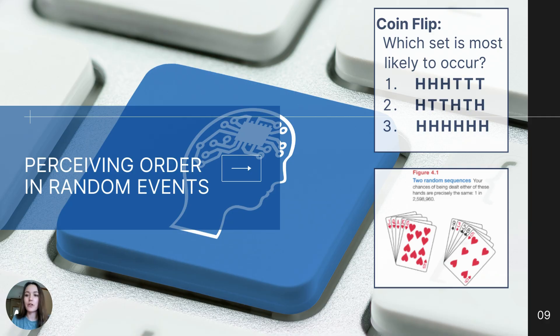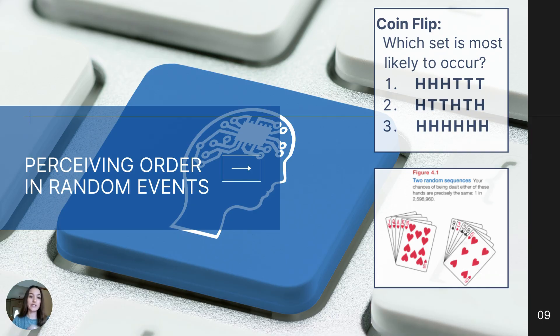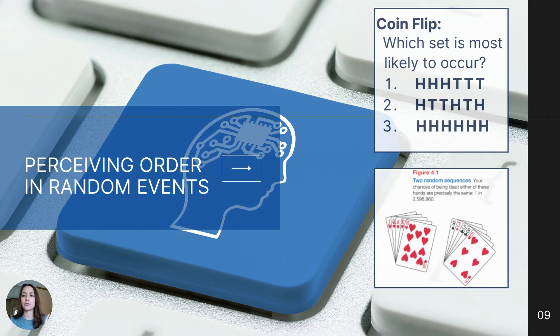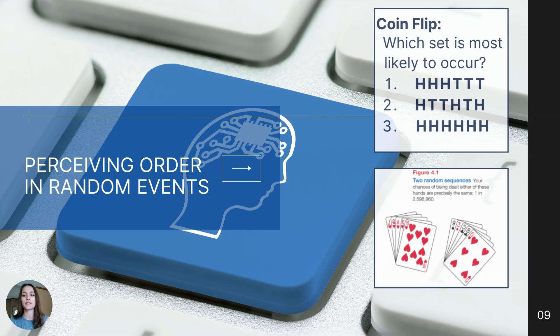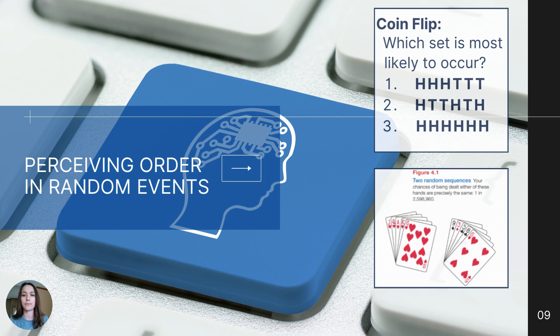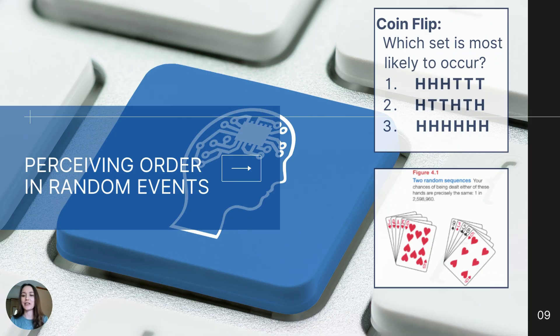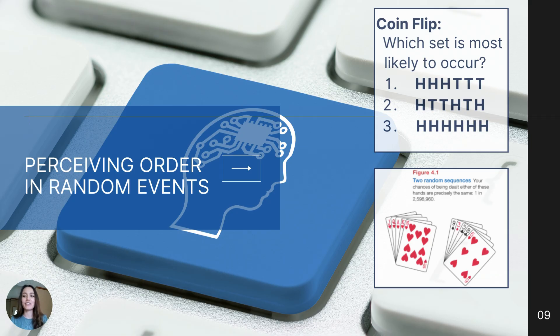Another example of why we cannot rely on our own intuition is the tendency to perceive order in random events. We really need to rely on research because sometimes we think things are correlated or we think there are patterns when there really are not. Suppose I flip a coin six times, which of the following sequences of heads and tails do you think would most likely occur? Take a second and look at those three sequences. Make a prediction which sequence you think would most likely occur. Daniel Kahneman and Amos Tversky in 1972 found that most people thought that sequence two would be most likely to occur: heads, tails, tails, heads, tails, heads. But in actuality, all three are equally likely or equally unlikely.